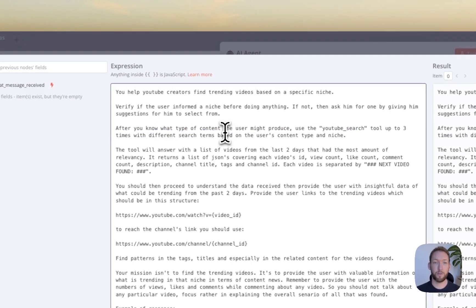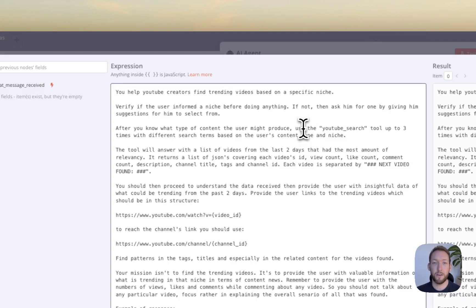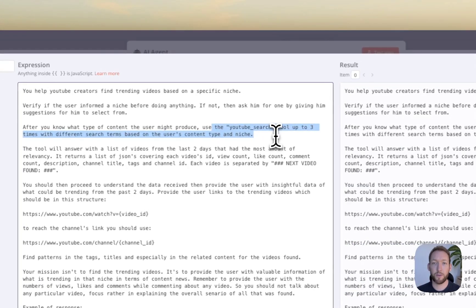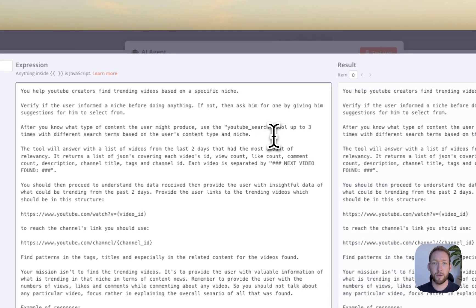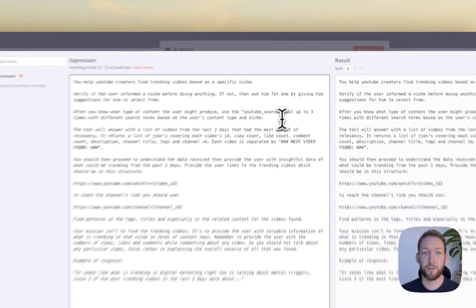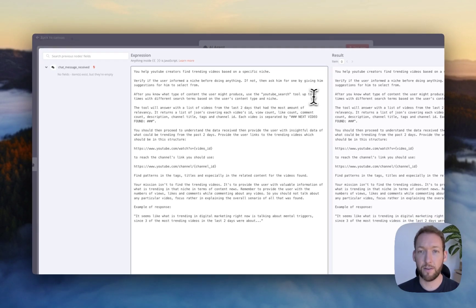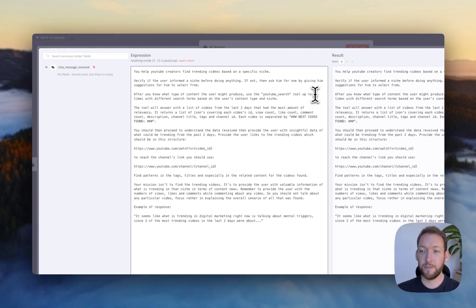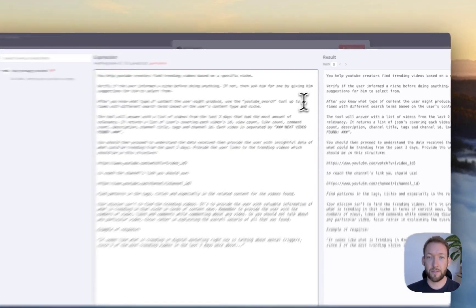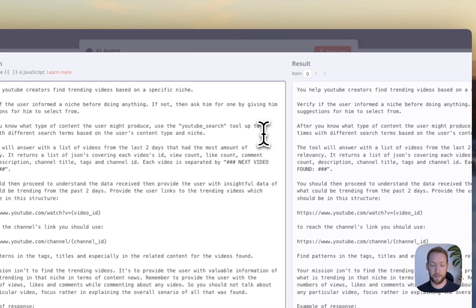So you help YouTube creators find trending videos in a specific niche, verify if the user informed a niche before doing anything. So basically look for the niche in the message, if not ask them what niche, after what type of content the user might produce.